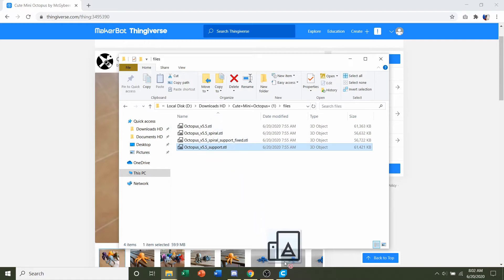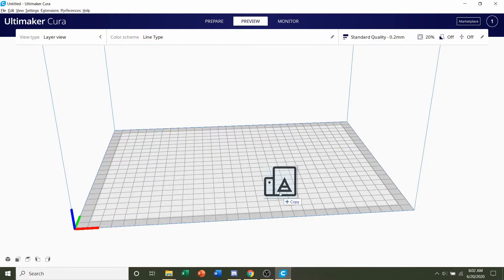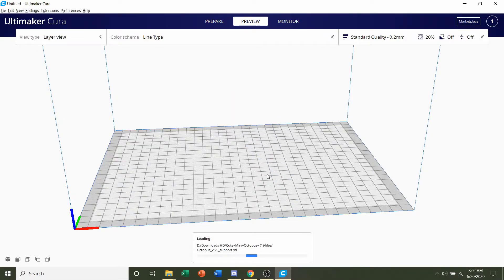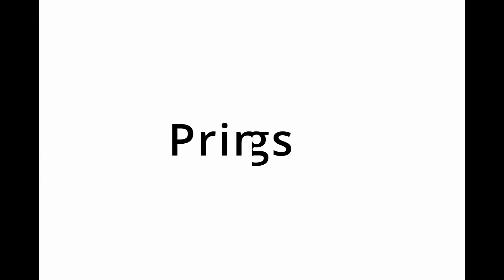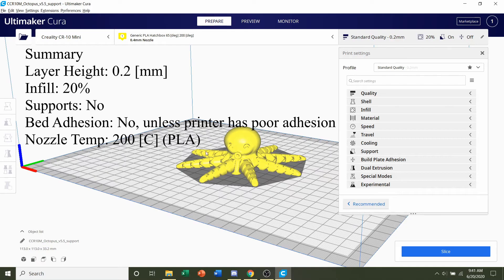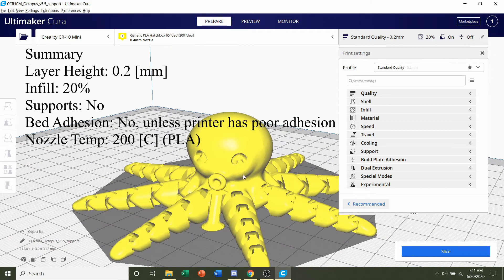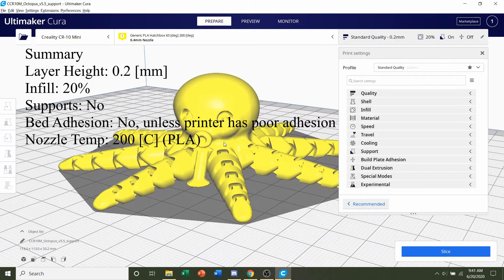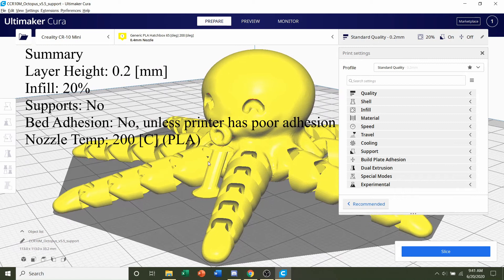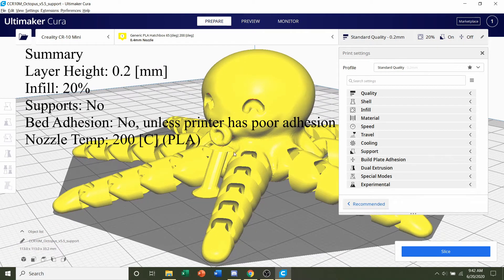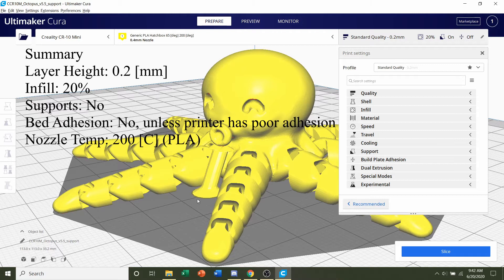We can hold on that and drag it into your slicer of choice and give it a few seconds to render in. Once the model finished loading in, you should be able to see the octopus with something underneath its mouth. Now that's the support that the designer implemented into the STL. Meaning this was not generated via Cura. This STL already came with that support.